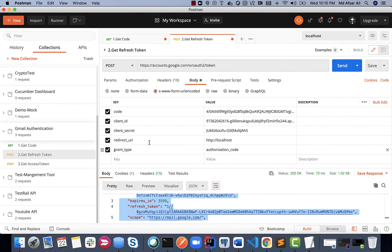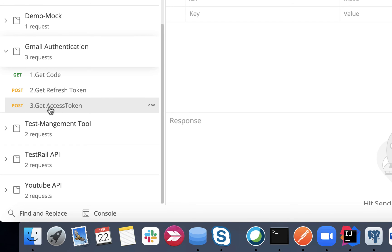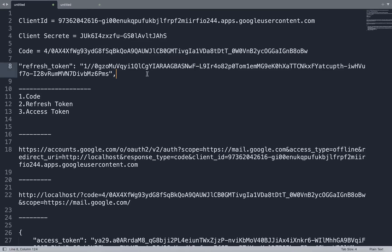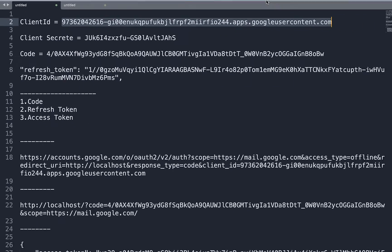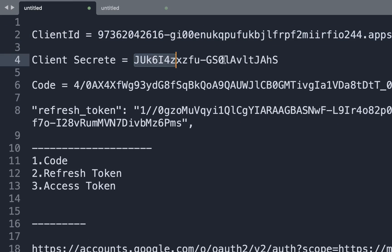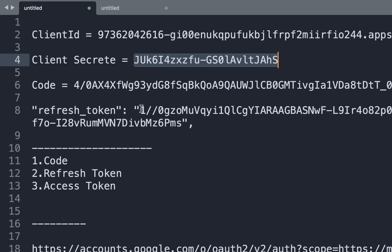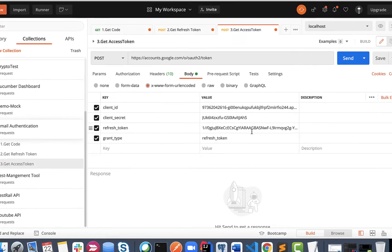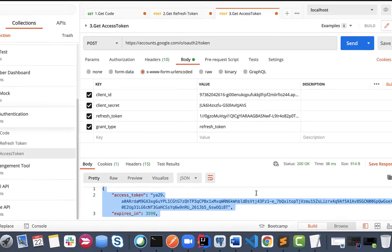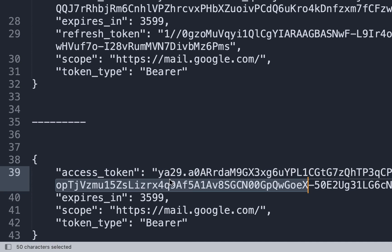Now the next thing we need to do is see how we'll get the access token each time it expires. This is the third API in the collection. Use your Client ID, and similarly change everything - the Client ID, Client Secret, and refresh token - since the existing ones are old values. Use the refresh token from the previous step, make the changes, and now you can get a new access token anytime.